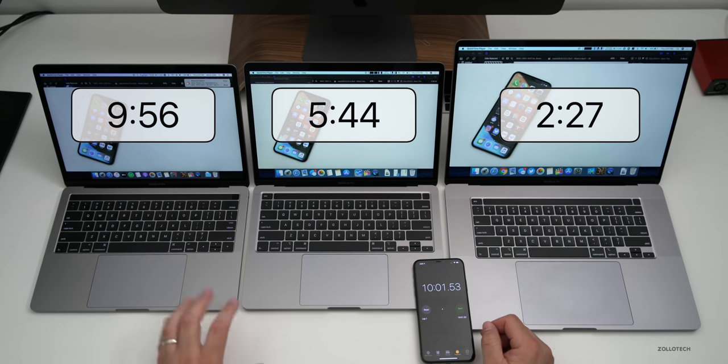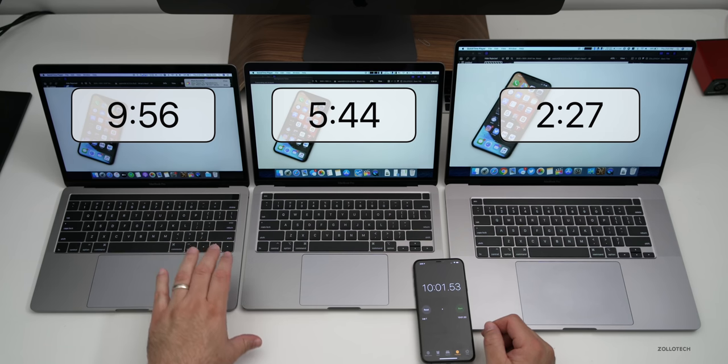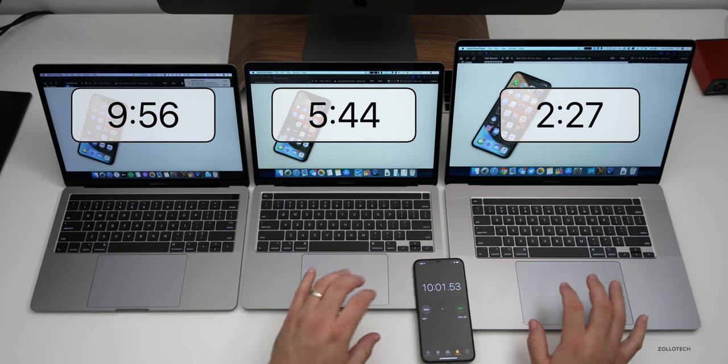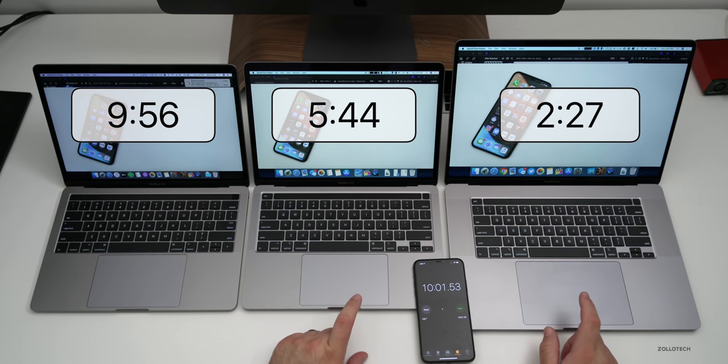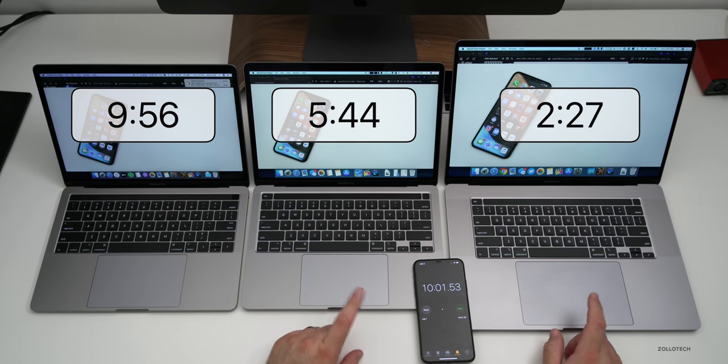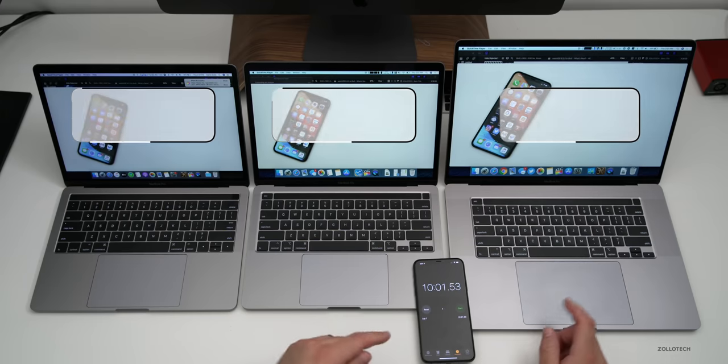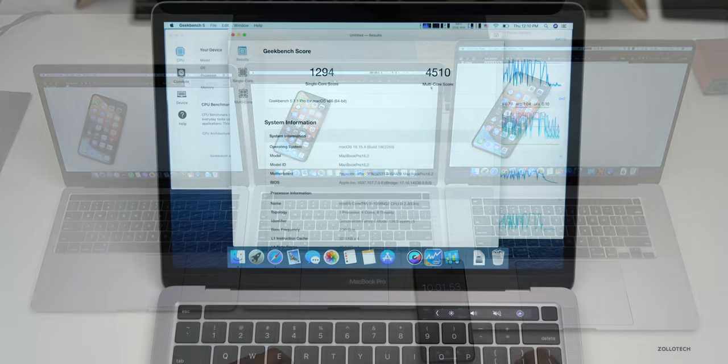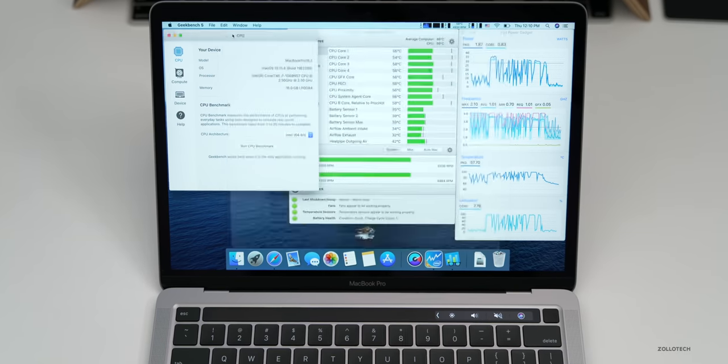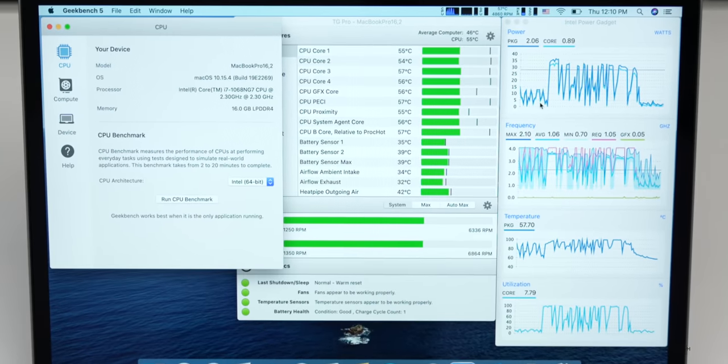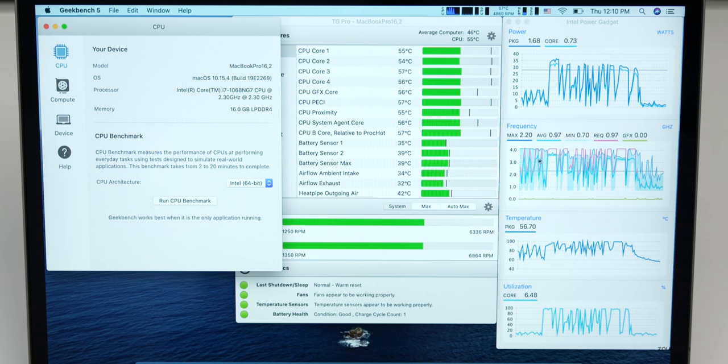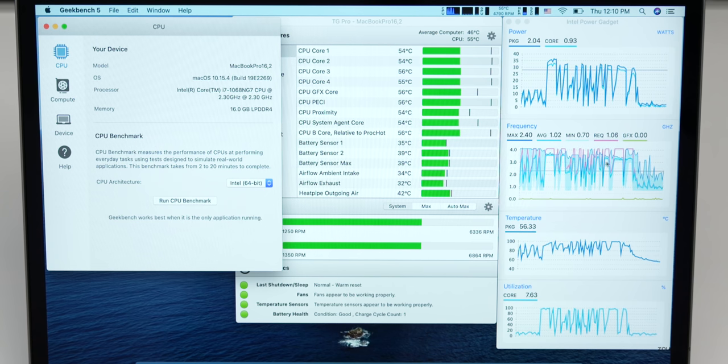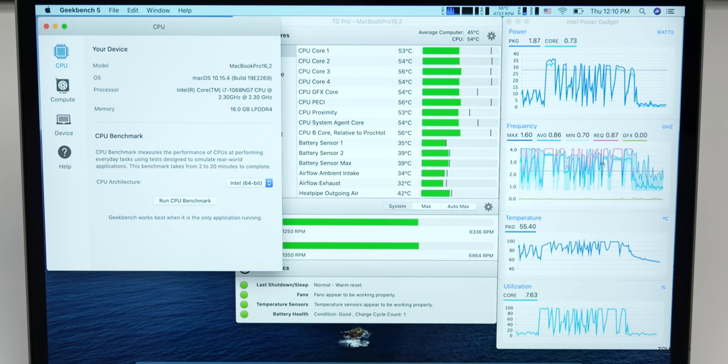So if you're thinking of upgrading from a 2016 and you do video editing, either of the 2019 or 2020 MacBook Pros are worth that jump I think, as far as the time it saves in exporting video. Now let's take a look at the CPU.